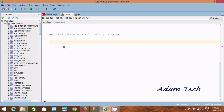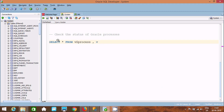Hi guys, in this video I'm going to discuss how to check the status of Oracle processes. First I'm going to write a SELECT statement — SELECT * FROM V$PROCESS. The next views we need are V$SESSION and V$SQL_AREA.